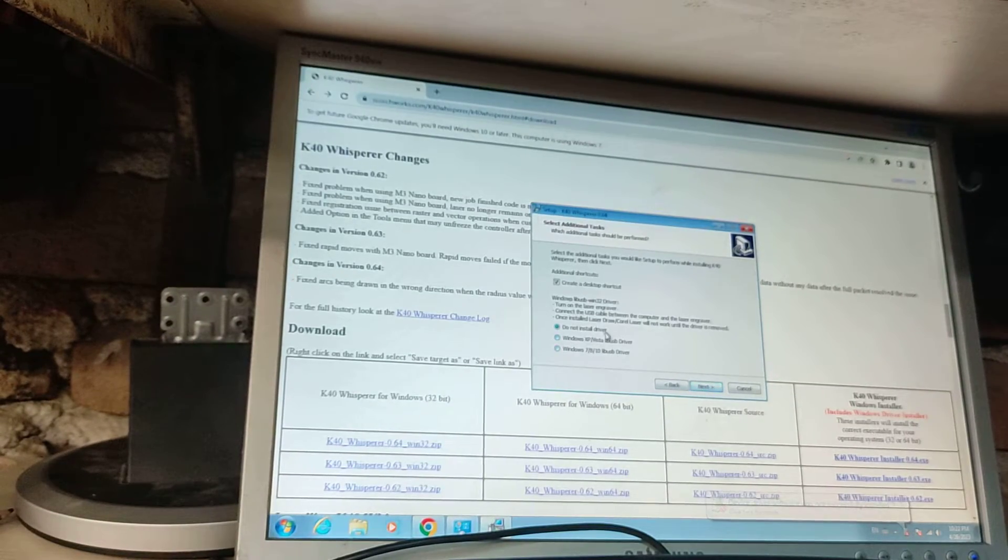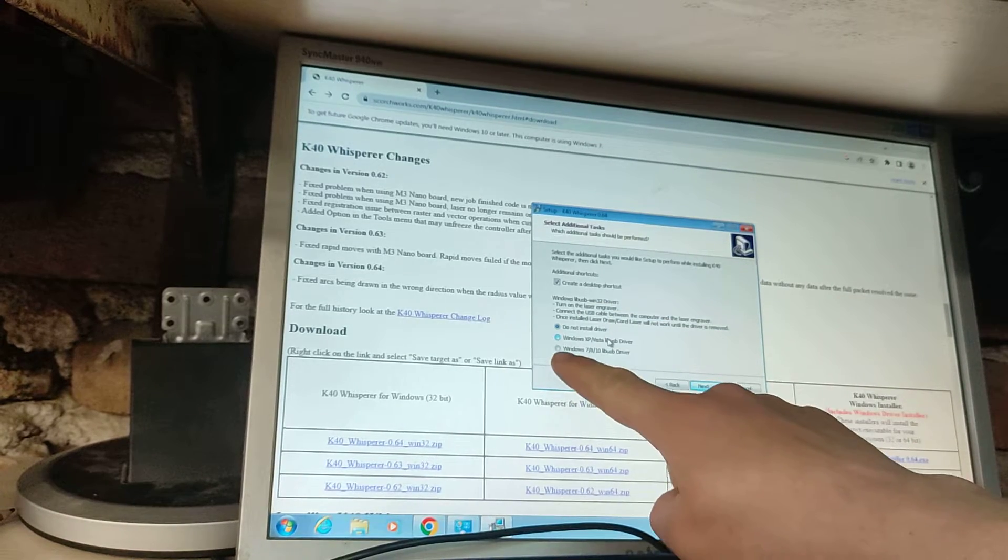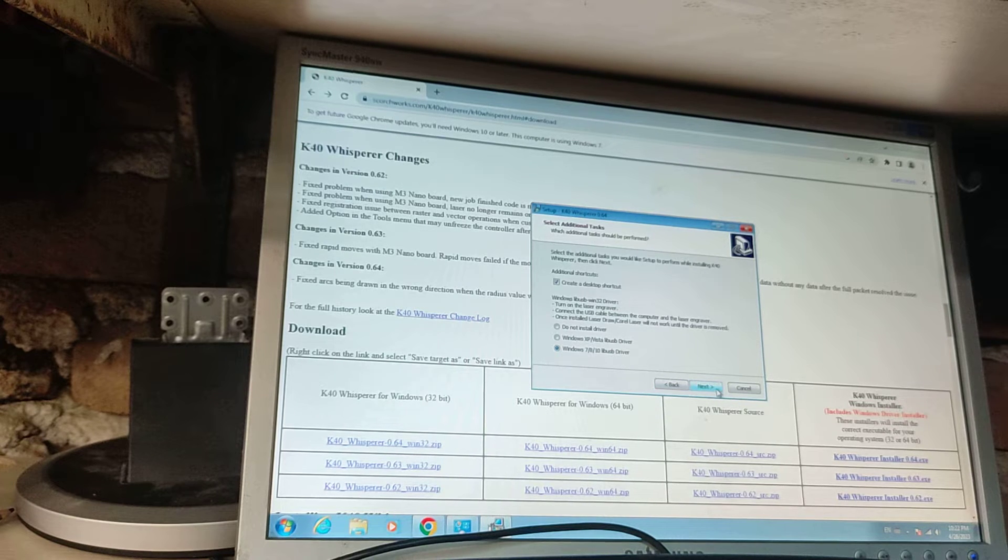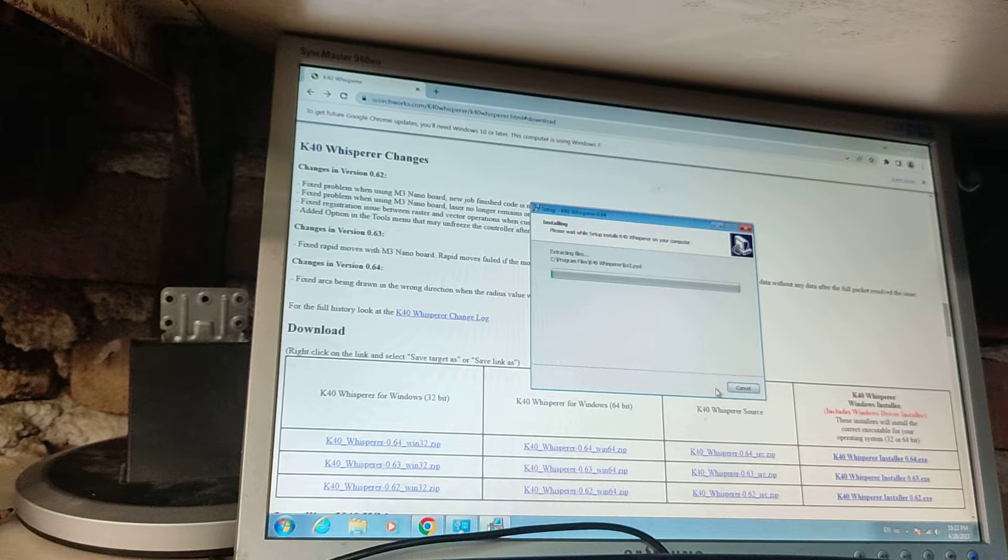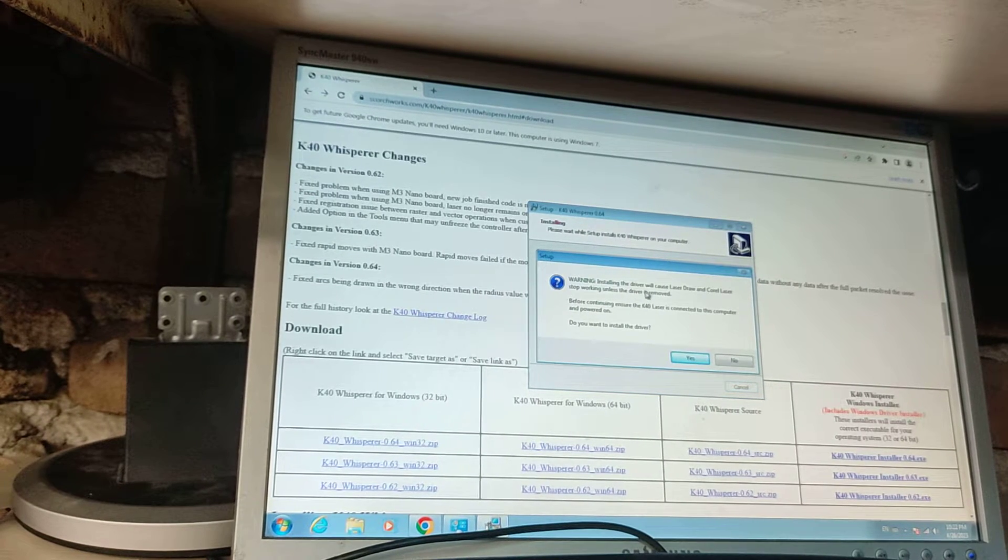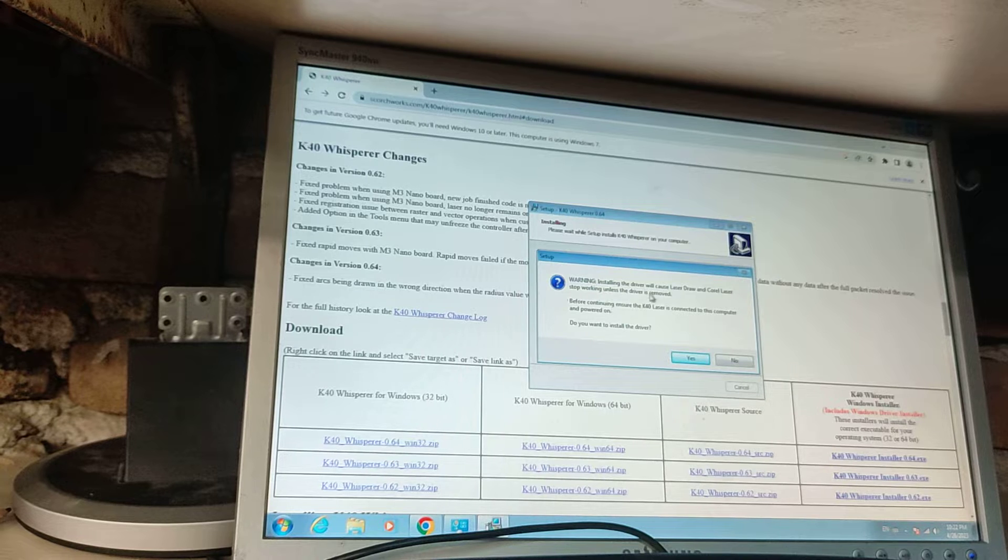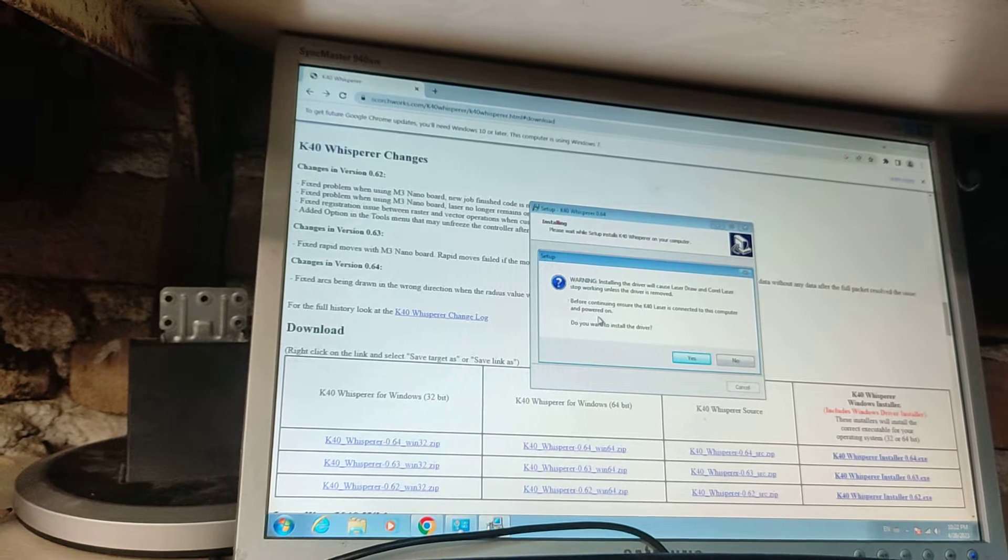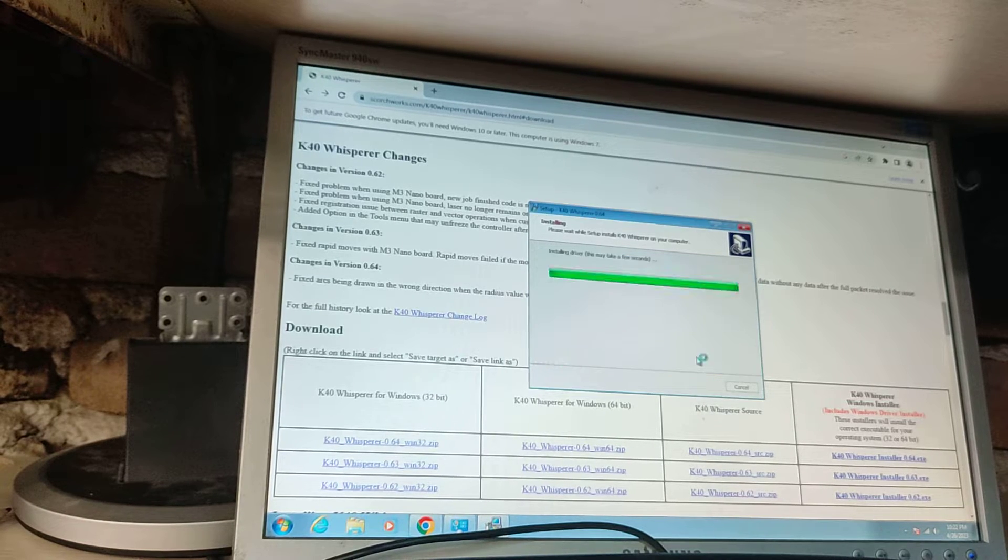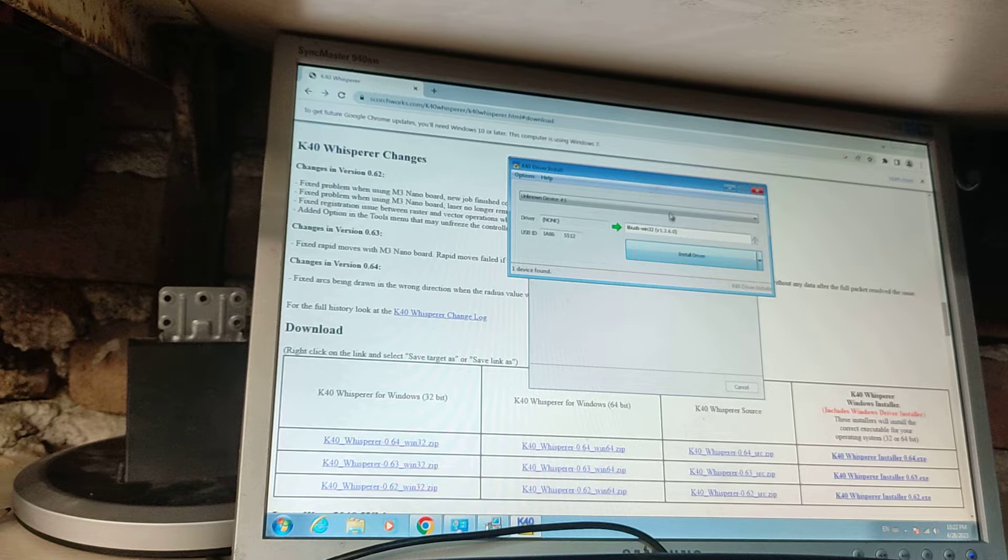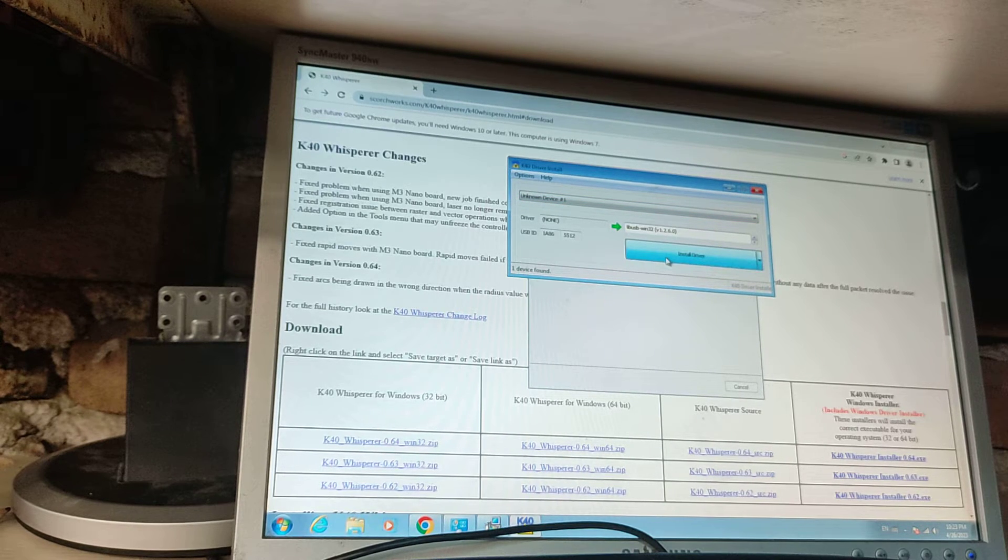Here on this window, Window 7 driver, next, yep, install. Now warning, installing the driver will cause laser drawing, color stuff working. Before installing, make sure is connected to this computer and power it on. You saw it power it on. They want to install the driver, yes. Yes, install the driver.